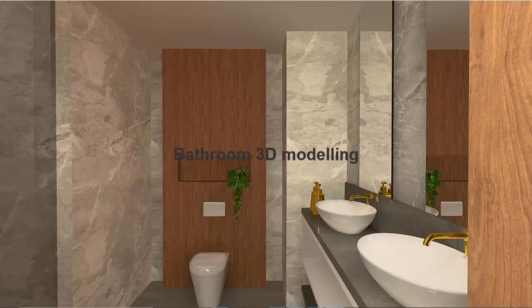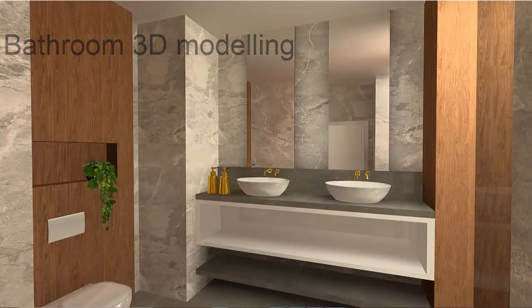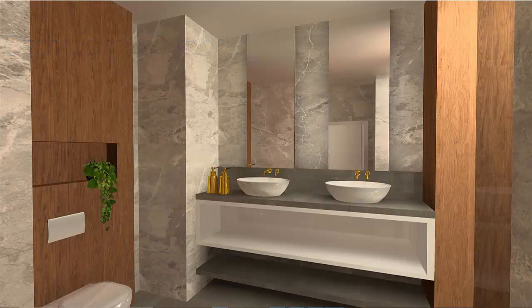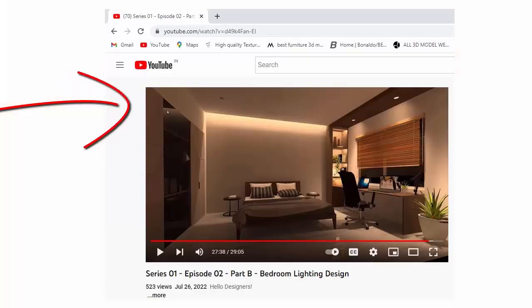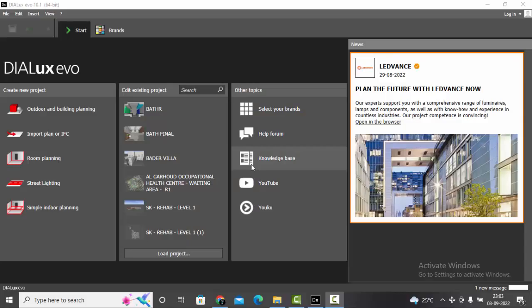Good evening guys, this is Sumaya, welcome back to my YouTube channel. Today in this video we'll be learning about 3D modeling of the bathroom — it is our next episode in the series of residential project. In our previous episodes we have discussed bedroom 3D modeling and lighting. Today we'll be discussing step by step the 3D modeling of a bathroom. It may look simple but it's a little trickier when it comes to bathroom 3D modeling.